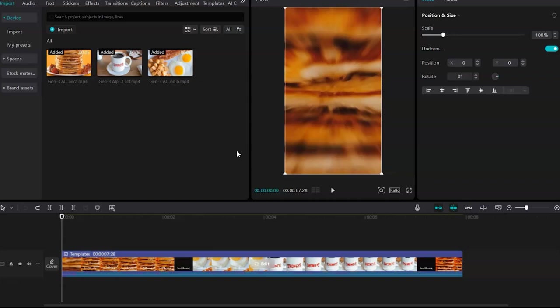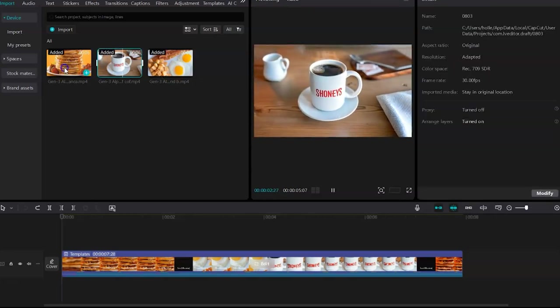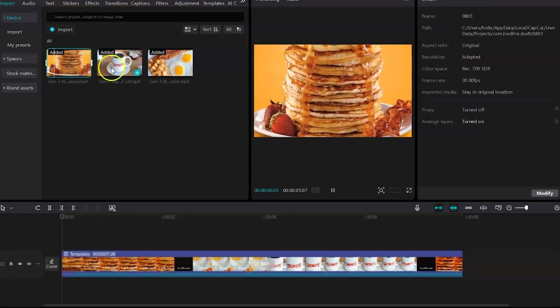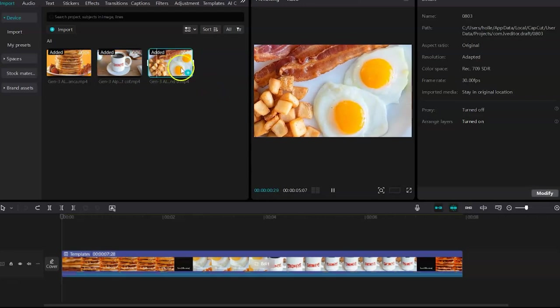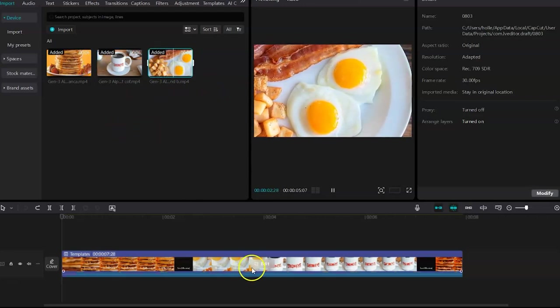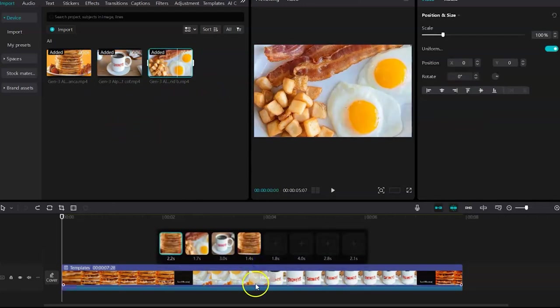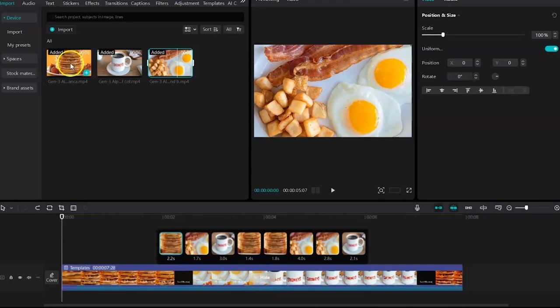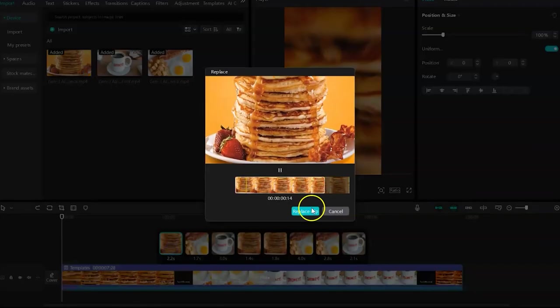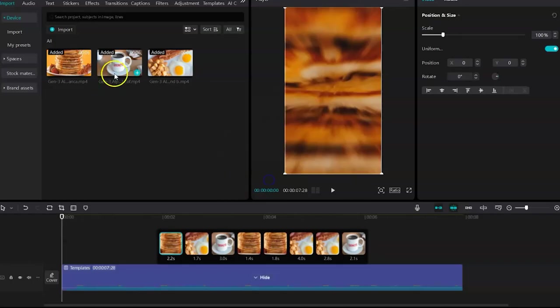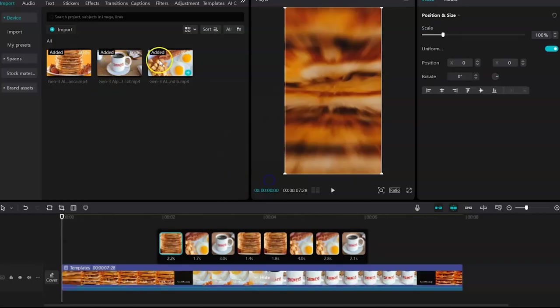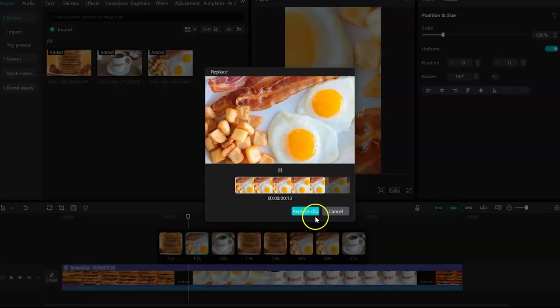CapCut has a lot of templates that allow you to keep costs down. So what you want to do is you want to grab these videos that you made in Runway and drag them into CapCut. And then from here, you want to click on this edit. Once you find your template, you want to click on this edit. And then essentially you just drag it down into space, replace clip, confirm.